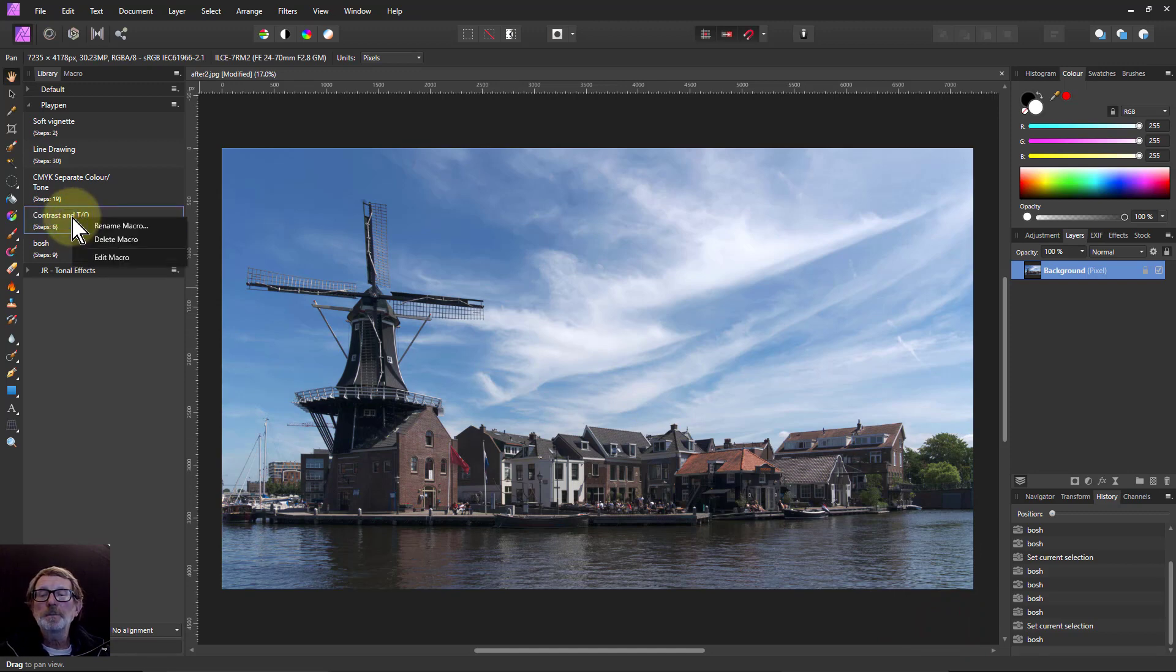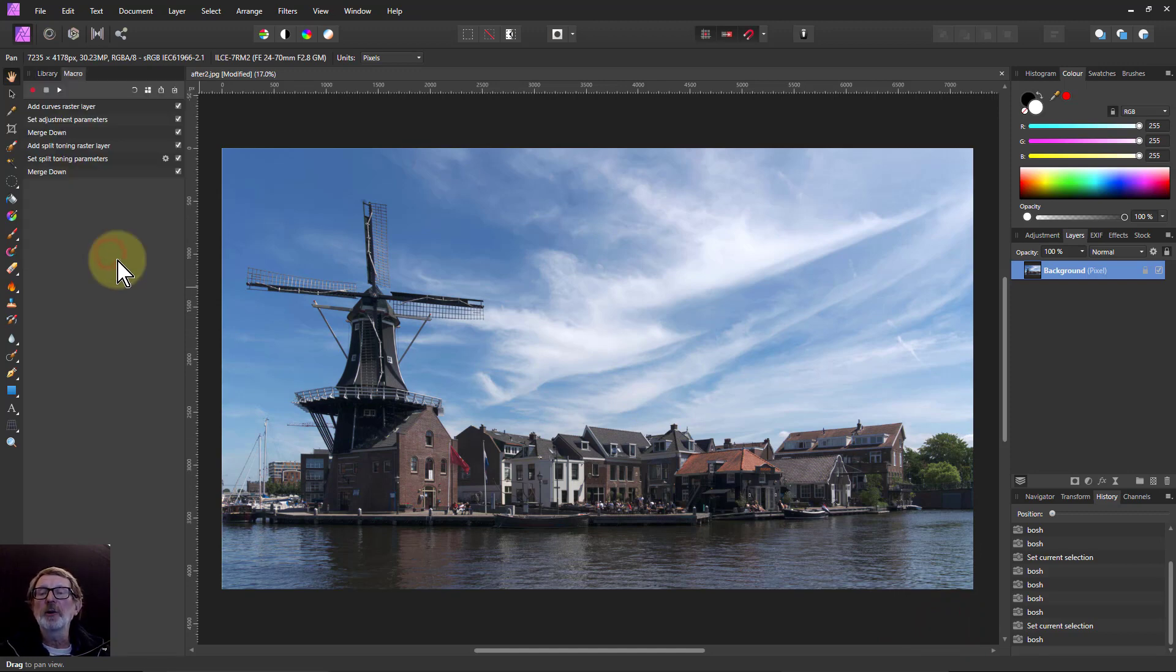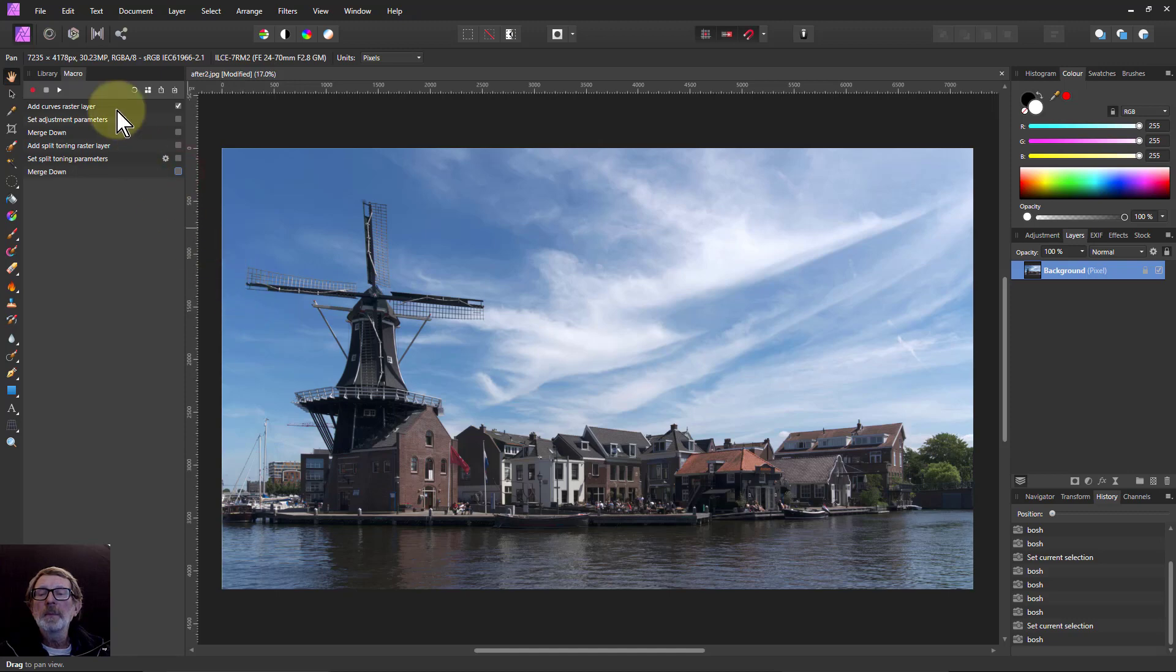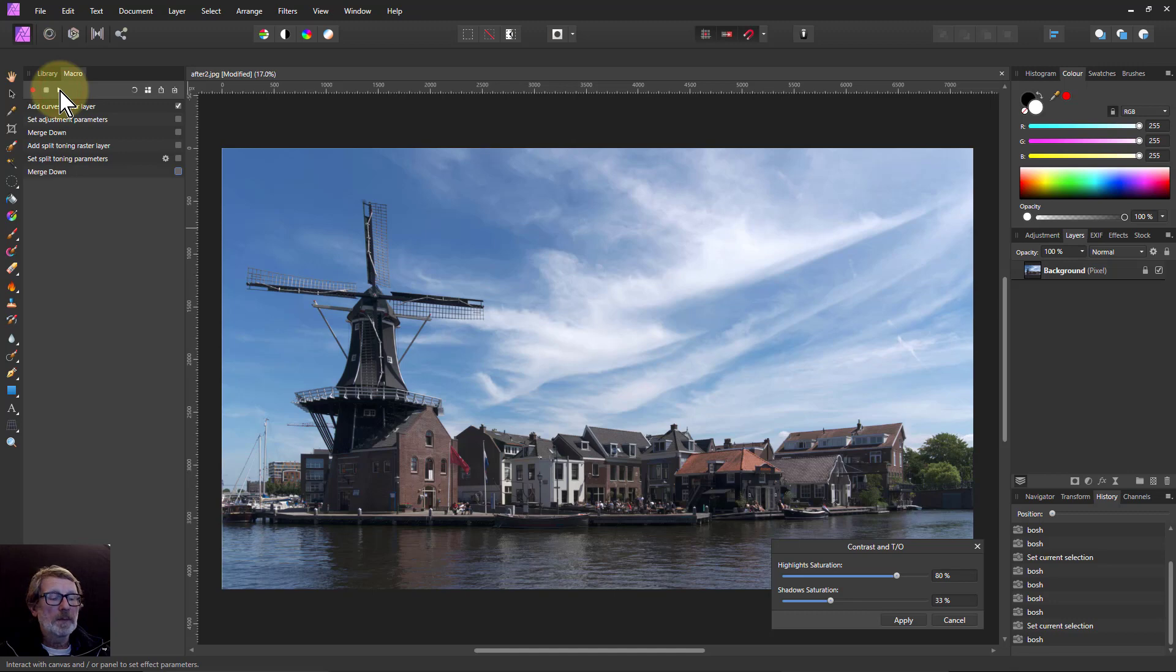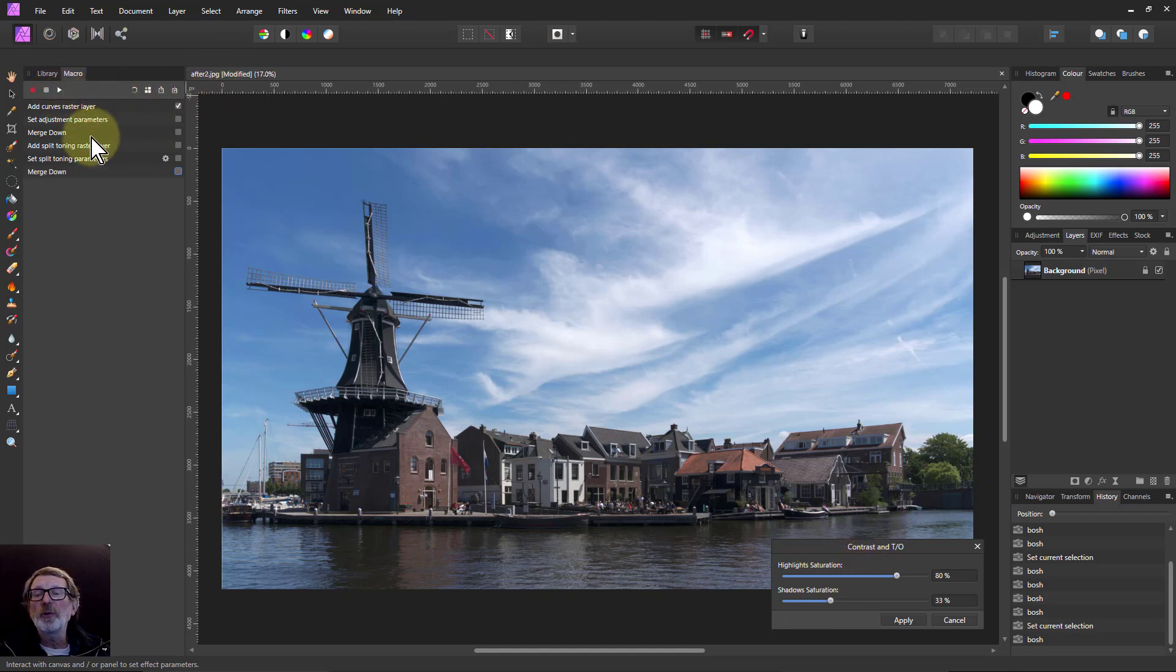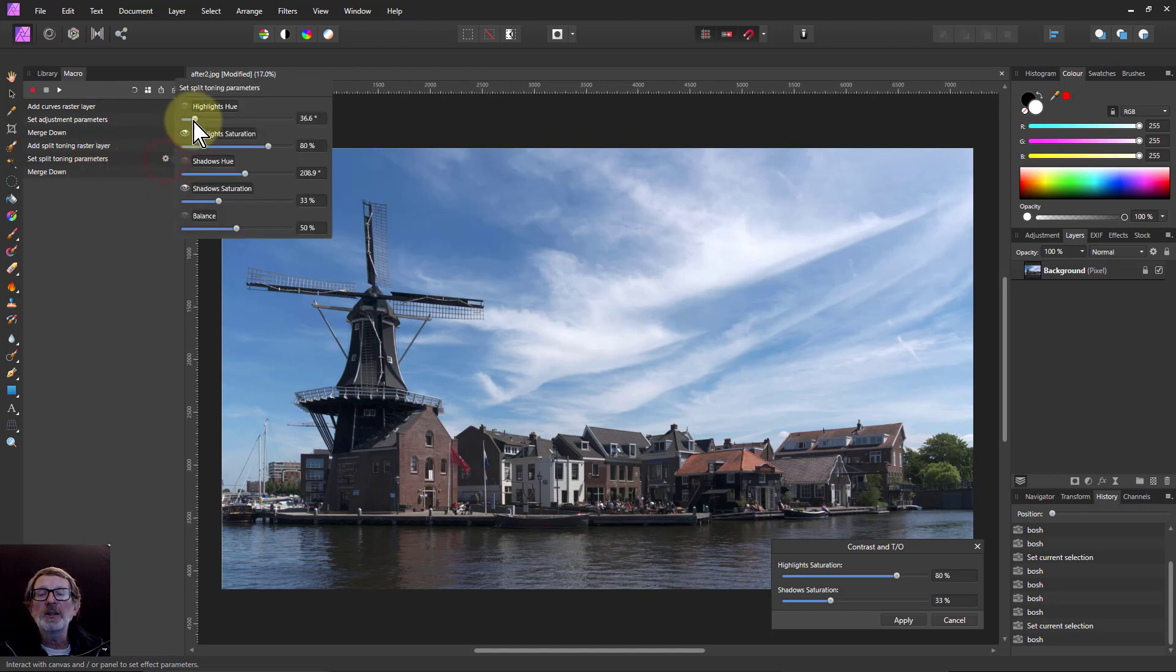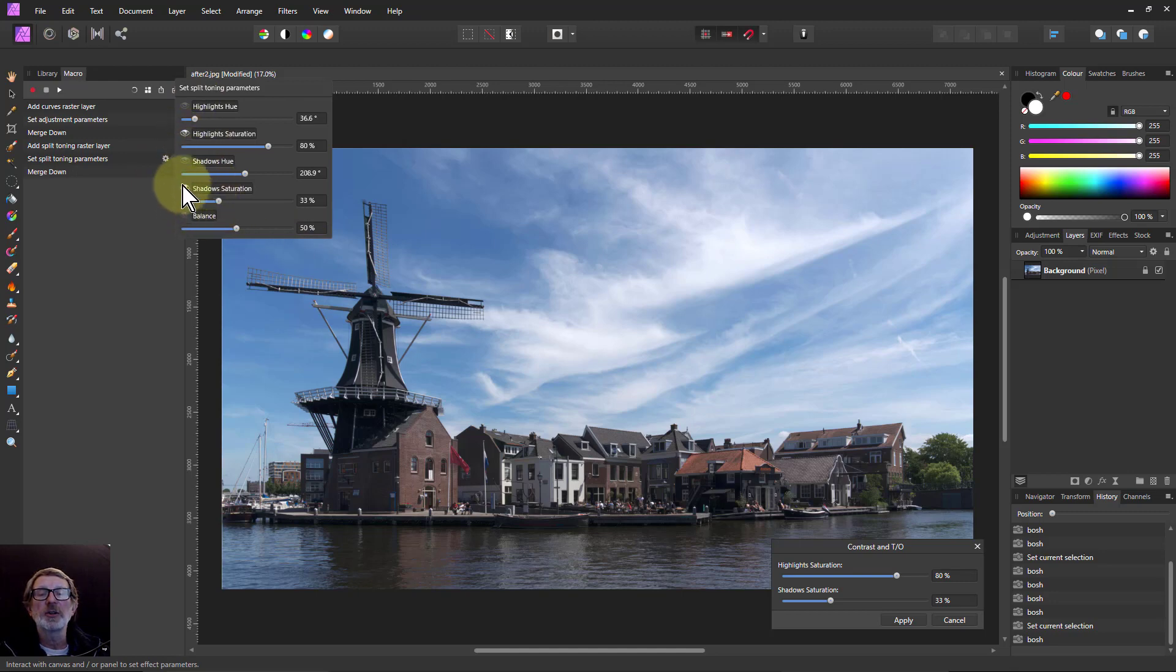So I'm going to hit right-click and then edit macro. So here are the simple number of steps. So I'm going to go through this here again. Now when I go to the first one, add curves raster layer, I click play, and look what's happening here. This is coming up. It's effectively before it starts, it goes through all of these, looks for ones like this, where if I click on edit, effectively here you can see I've got the highlight saturation and the shadow saturation set there.